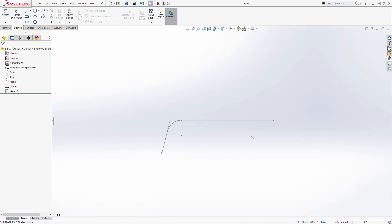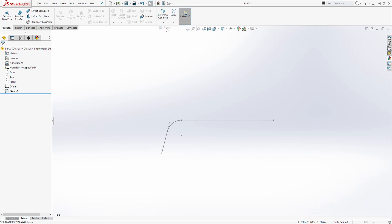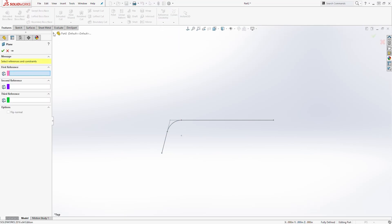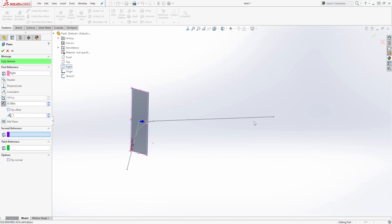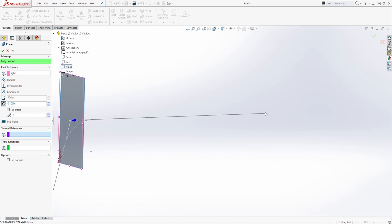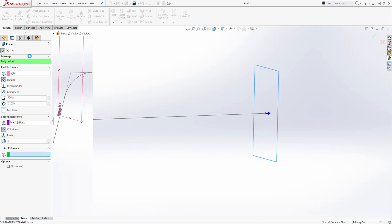Next we are going to draw a plane on this point. Come to Feature > Reference Geometry > Plane. Our first reference will be our right plane, and the second reference is going to be this point, and click OK.